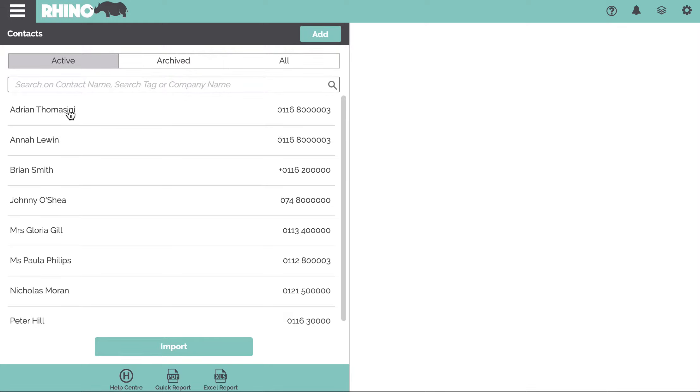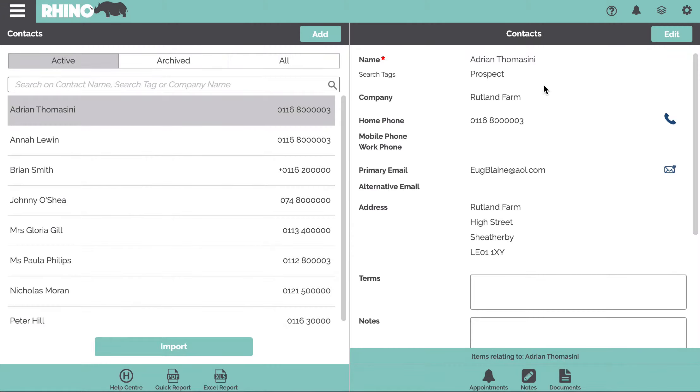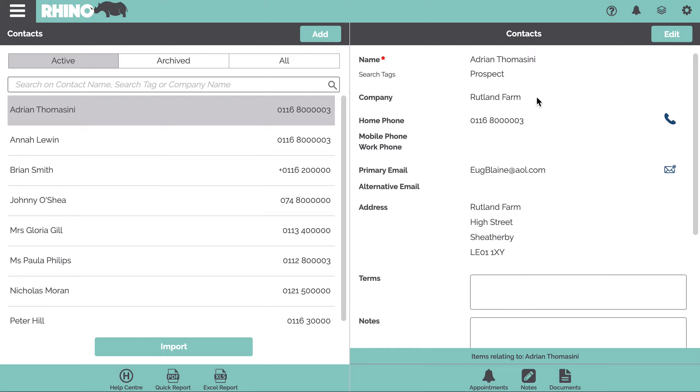If we now click on a contact, we'll look at the information that we store against a contact. We've got those keywords or search tags, the company you can link it to, and you can input a couple of phone numbers, email addresses, and their home address.